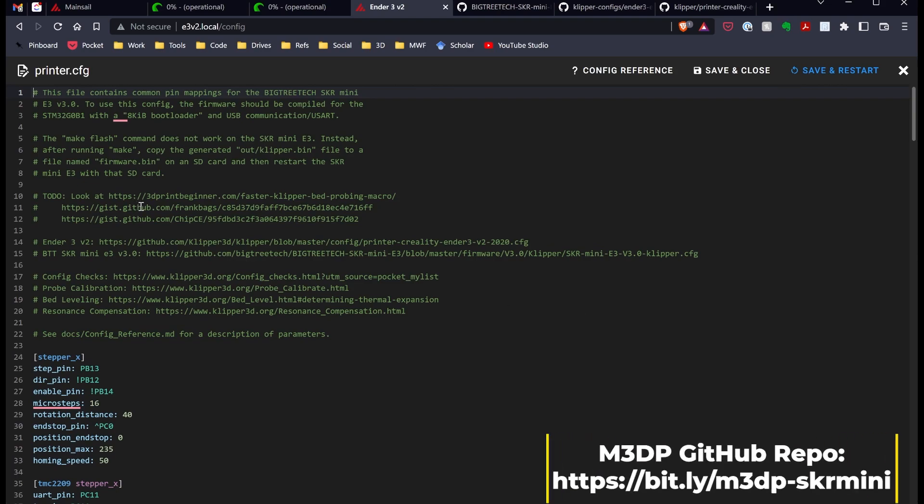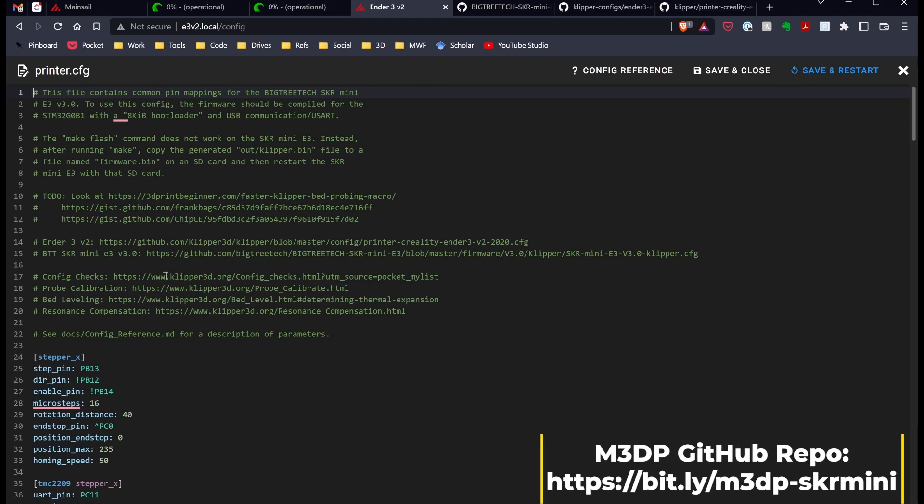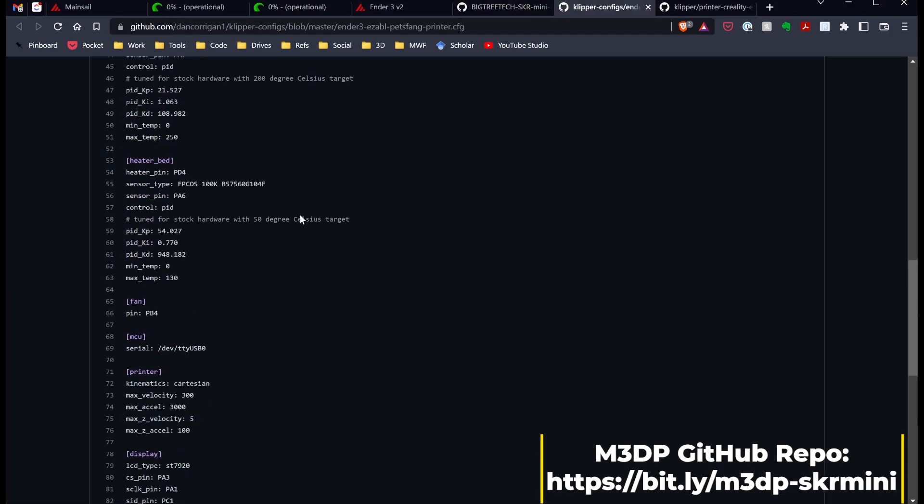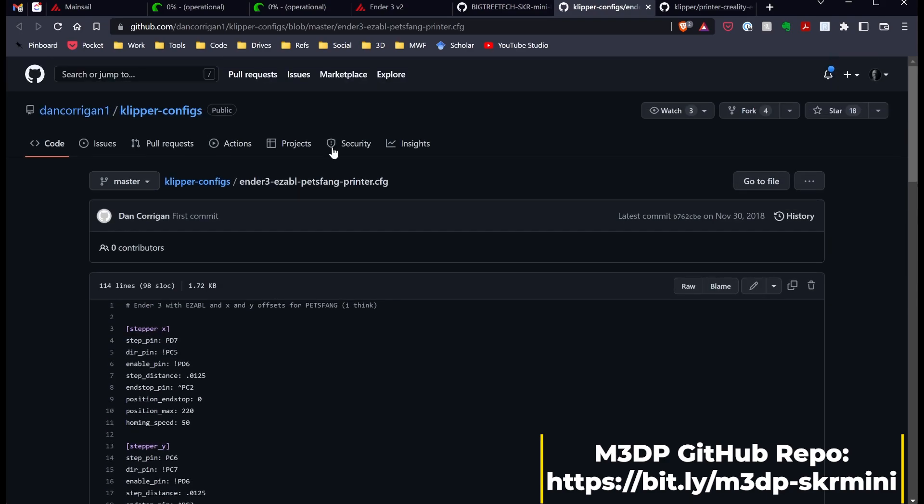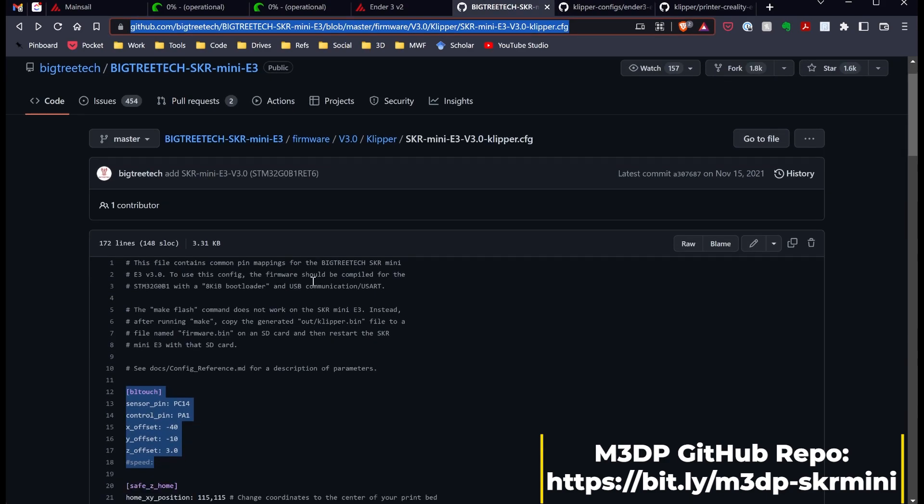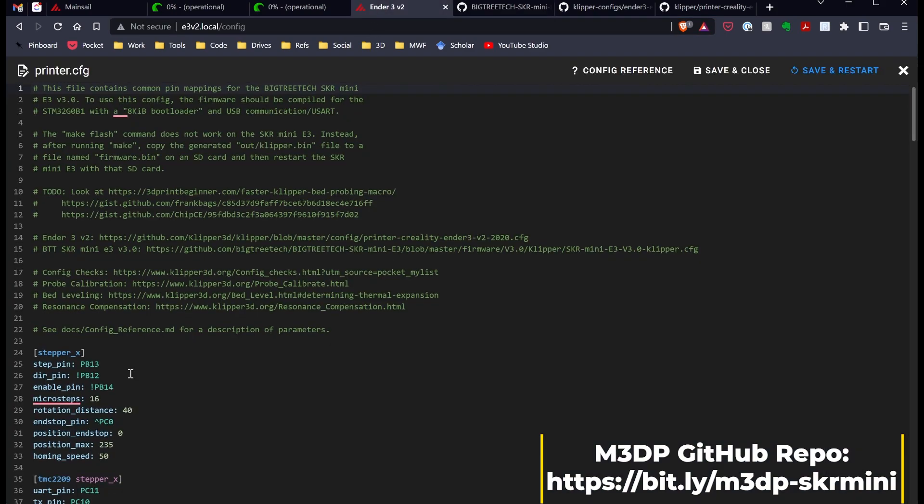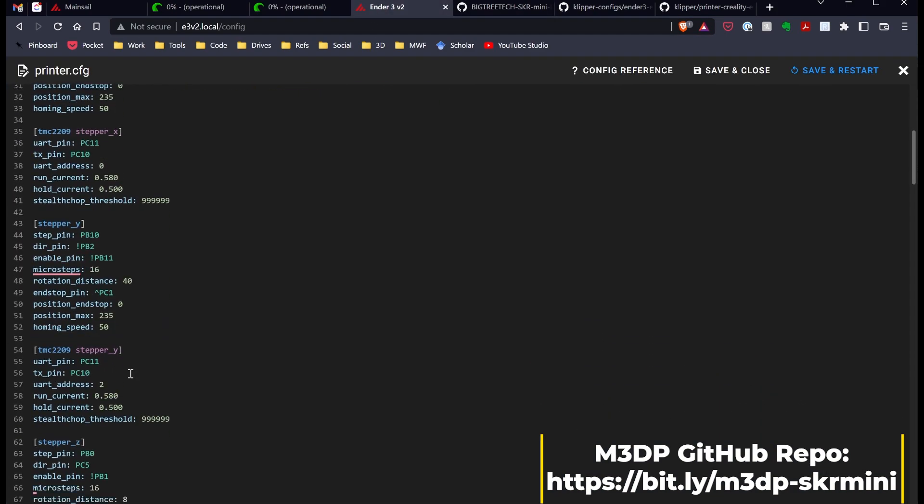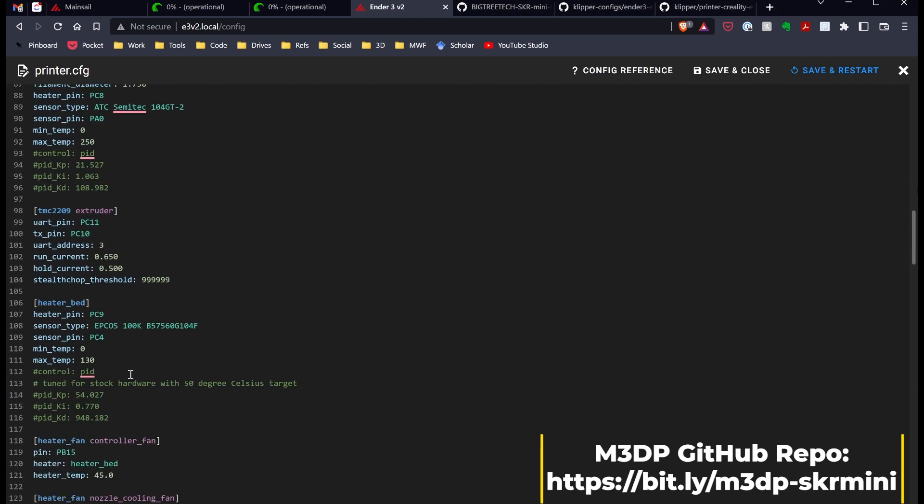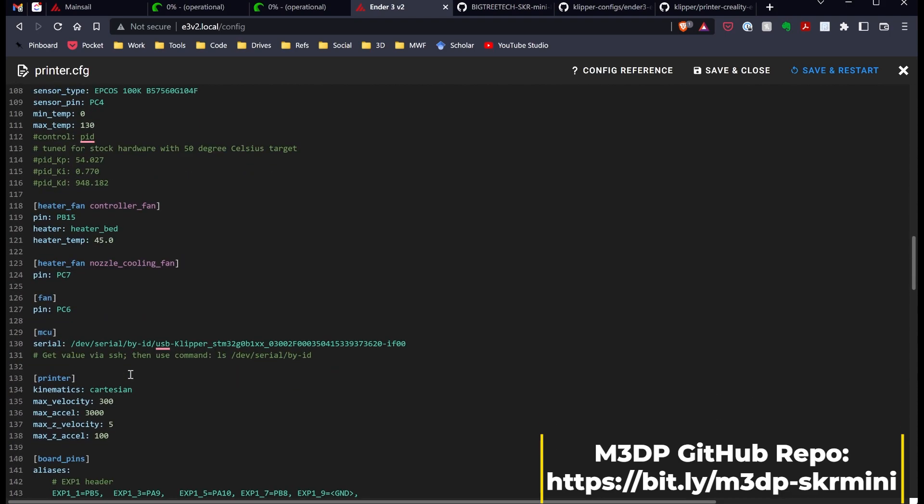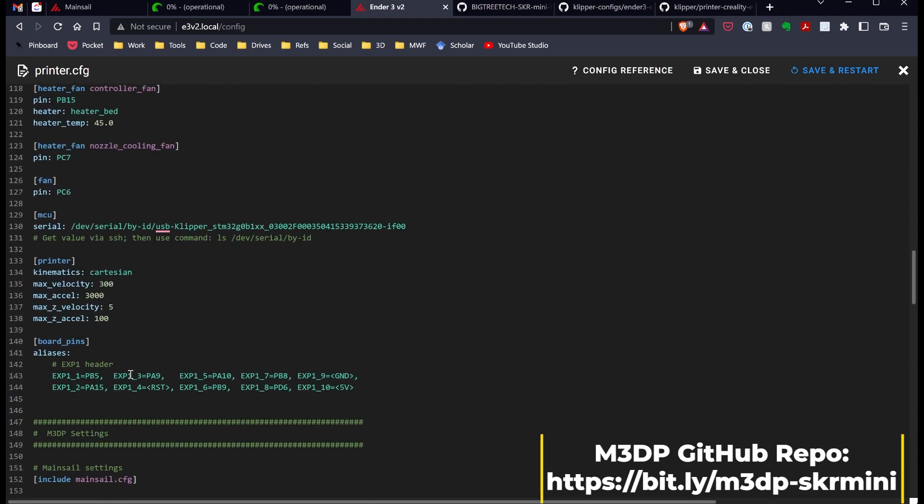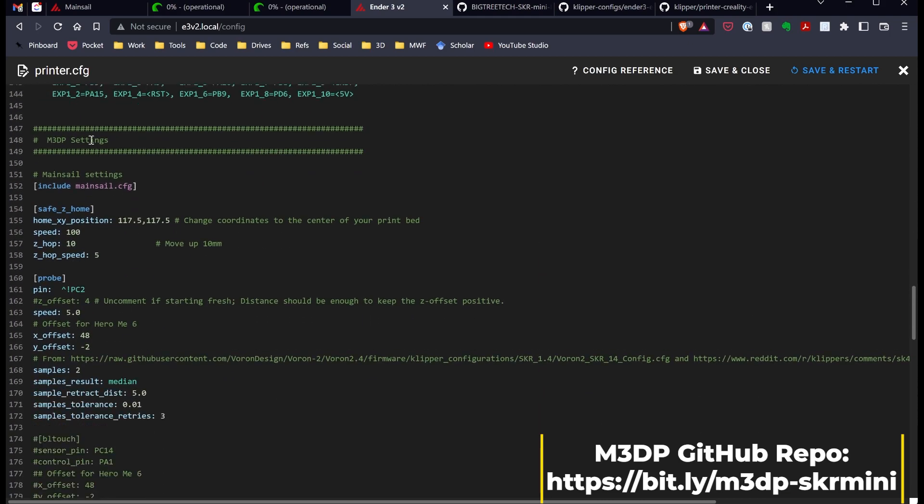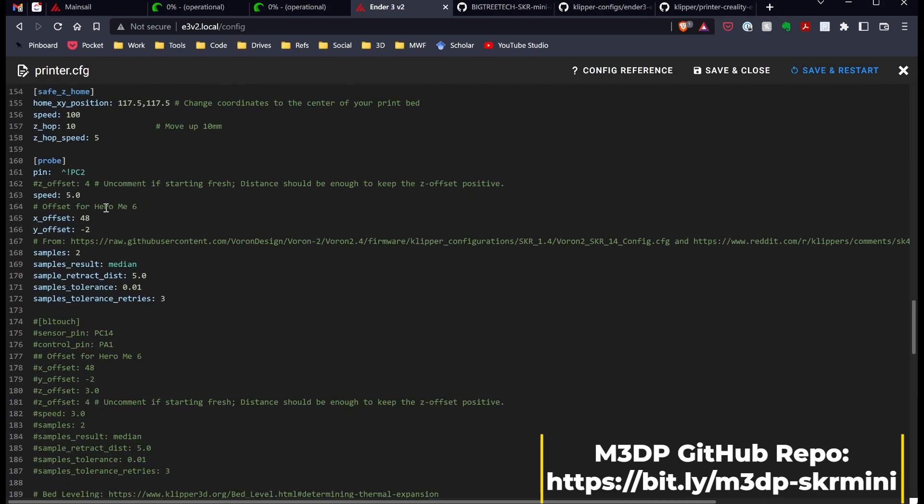I put some links at the top on the various configs I used. I used the Clipper config for the Ender 3 V2 and VictoryTek's config, and I basically combined those two to generate my configuration. If I scroll down here, I went ahead and made all the changes for the board, but then down here towards the bottom,